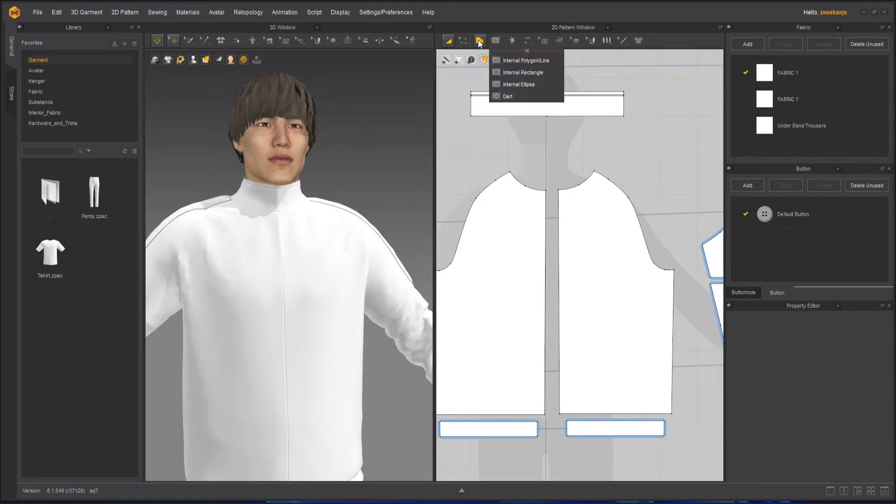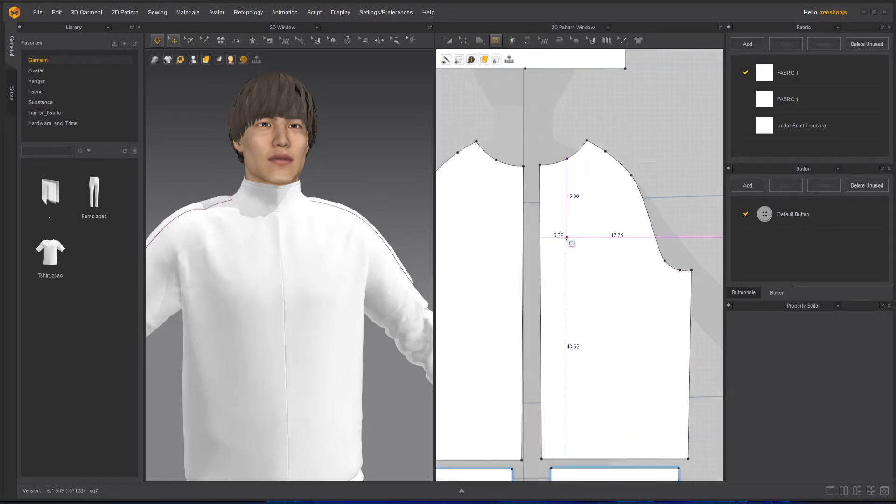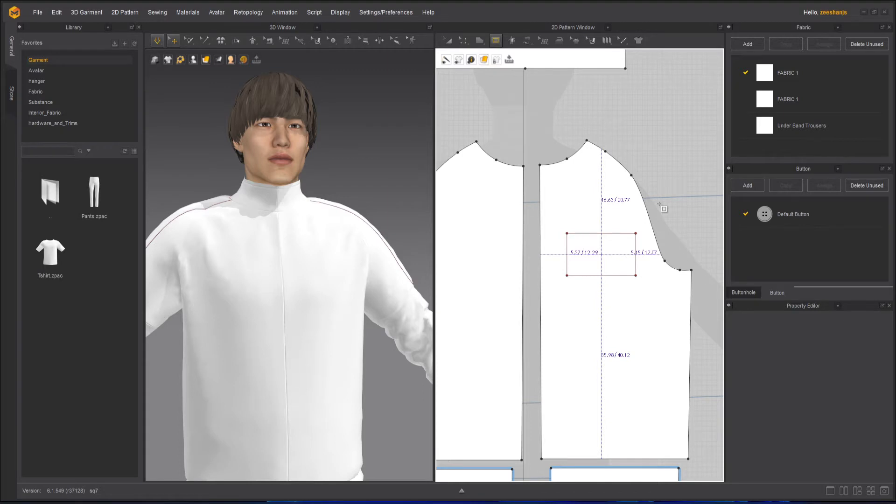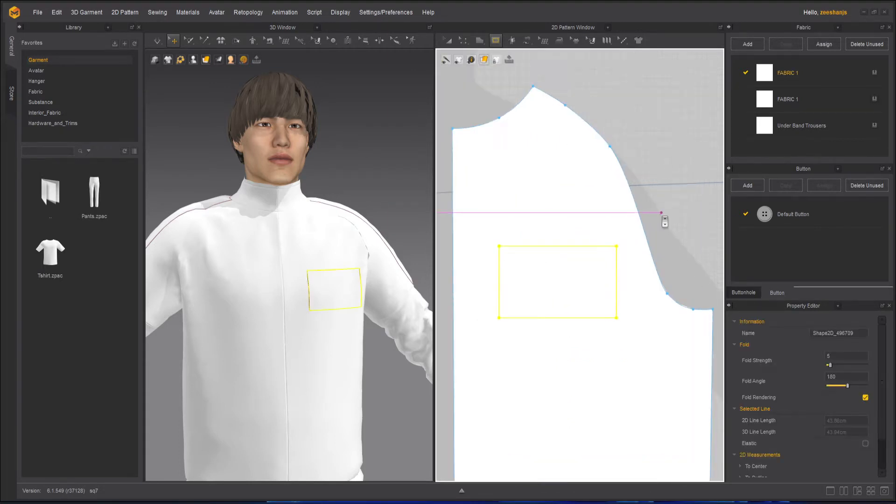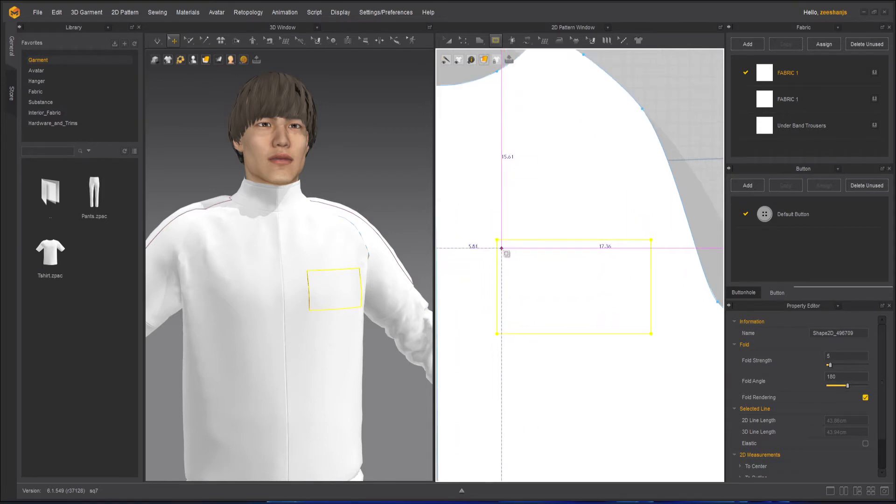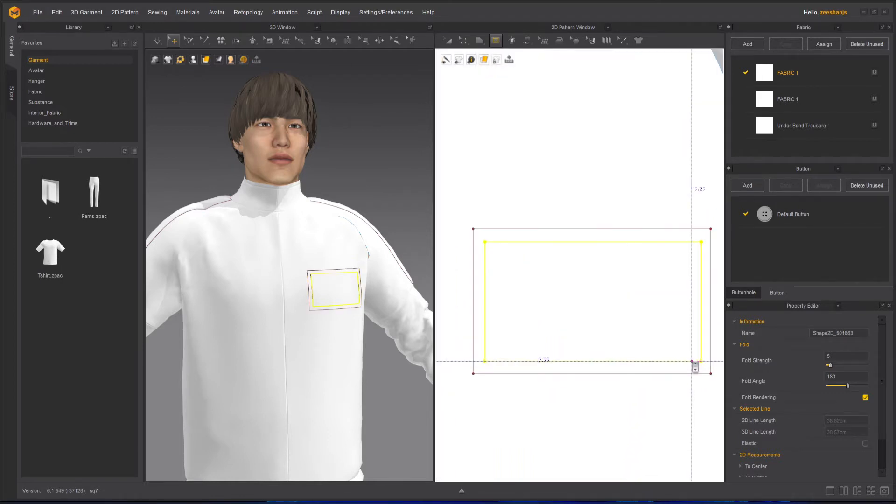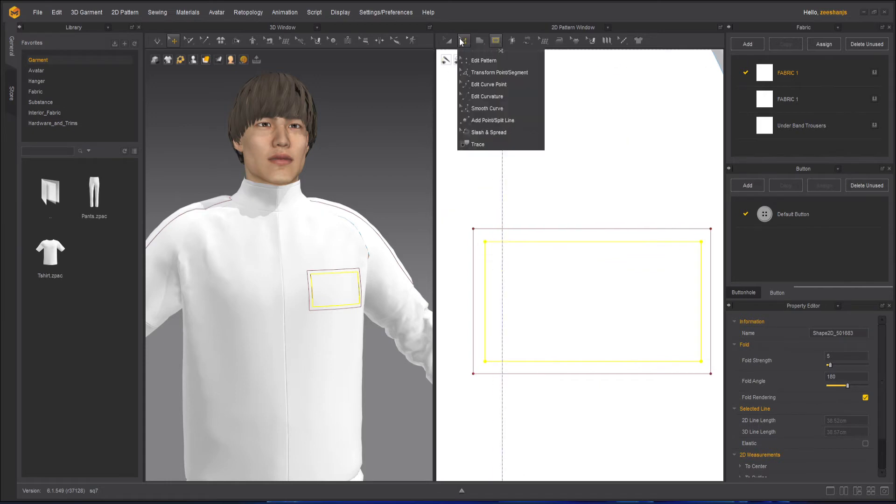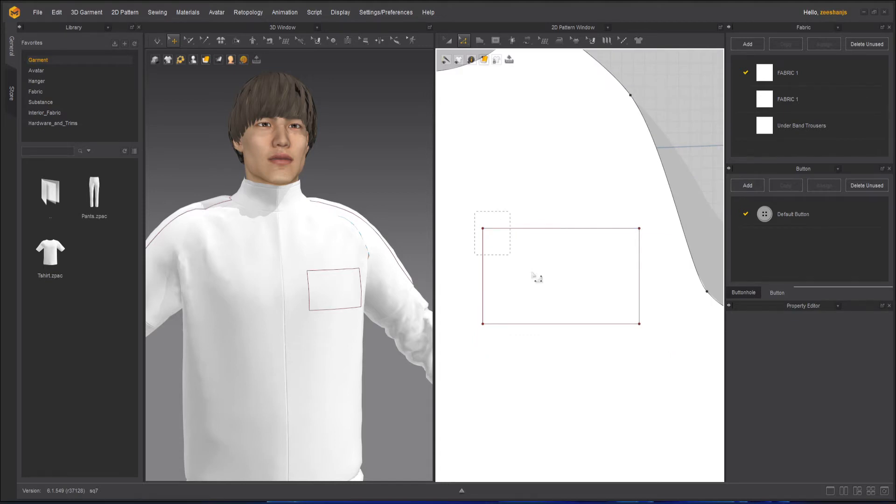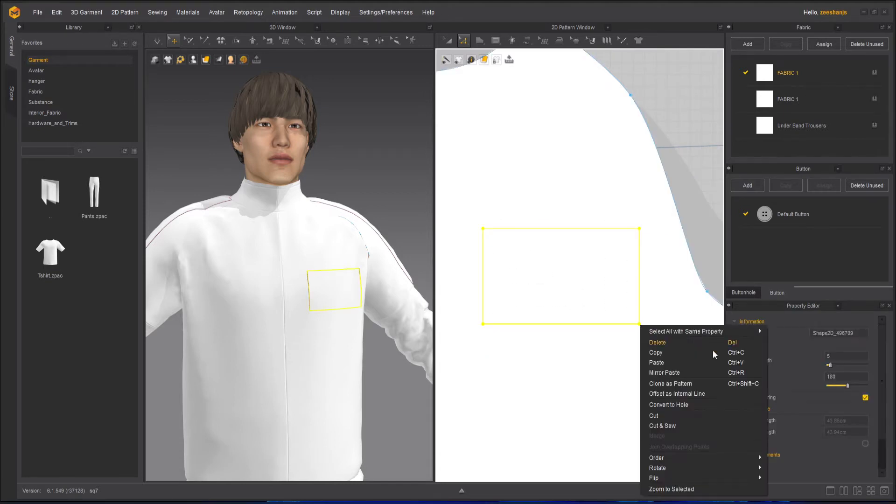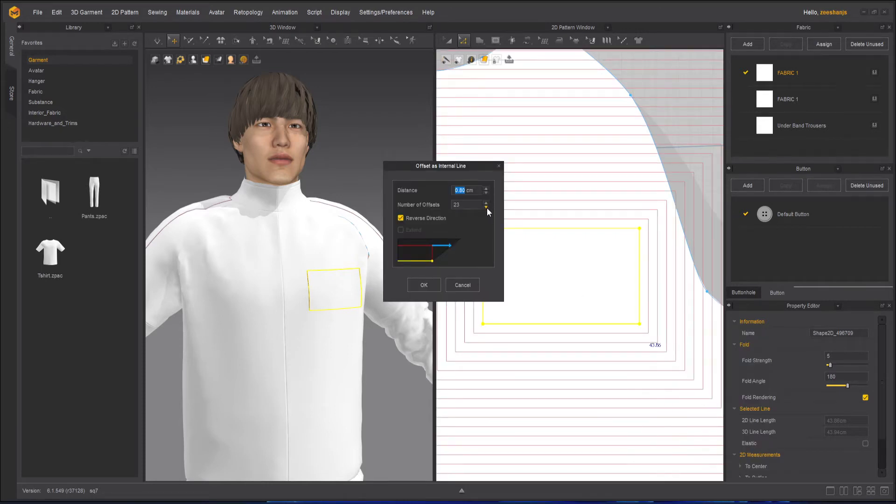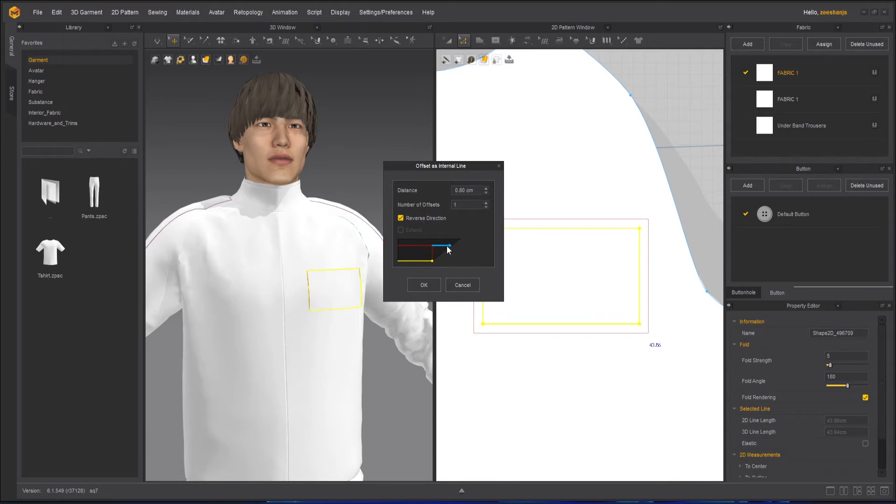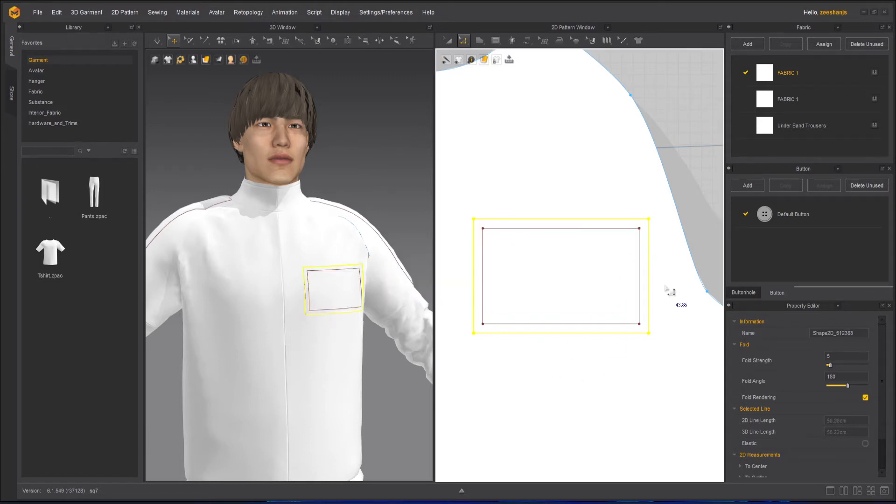So I will take my internal line, a rectangle tool and create an internal line here. I believe it should be this big. And another one inside, just like this. Or simple, you can do one thing. Select this all, right click offset as internal line. And inside here, I will press okay.